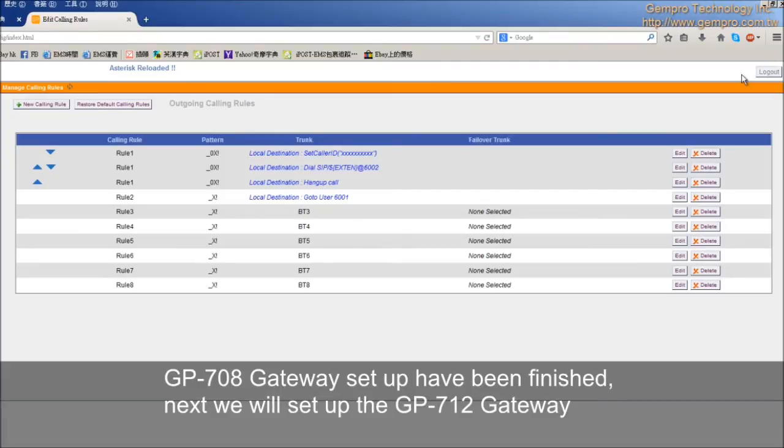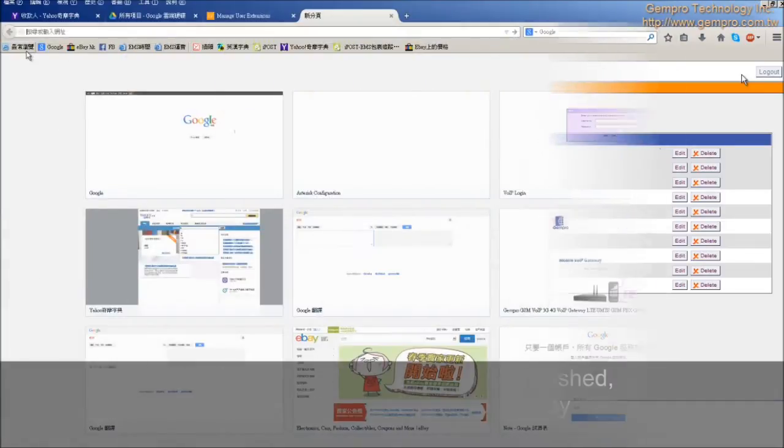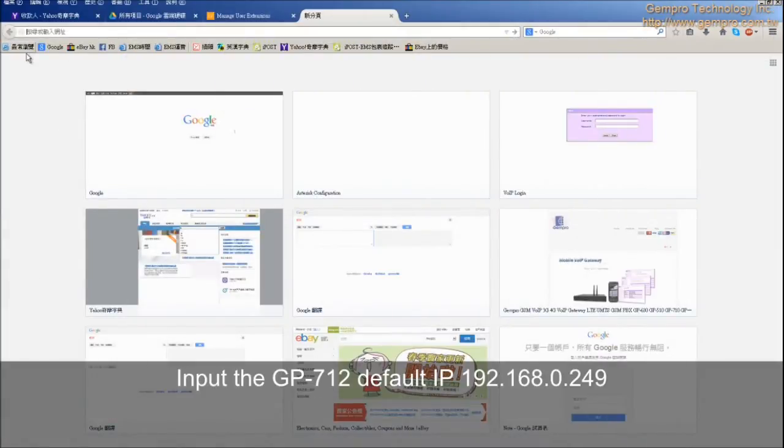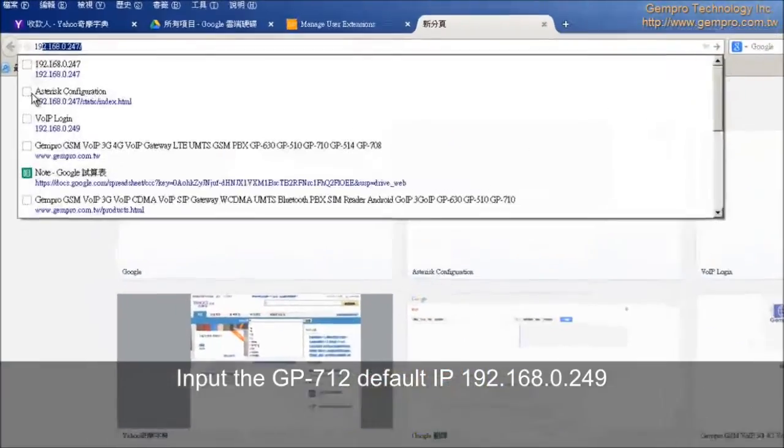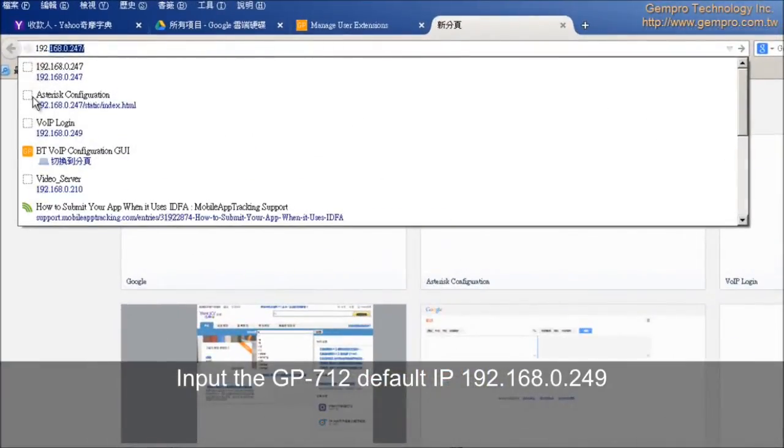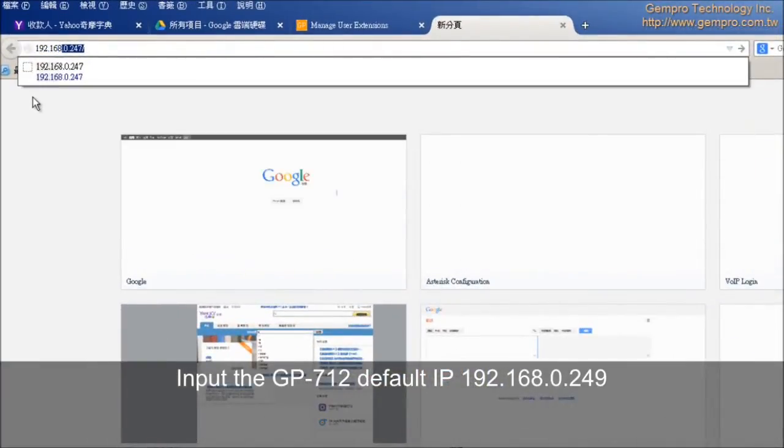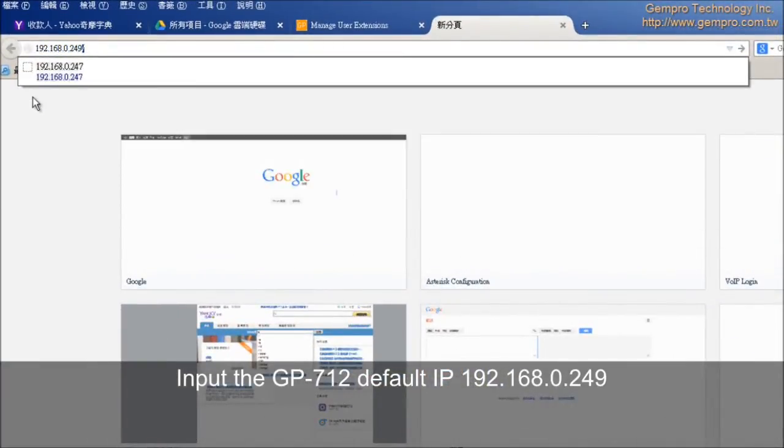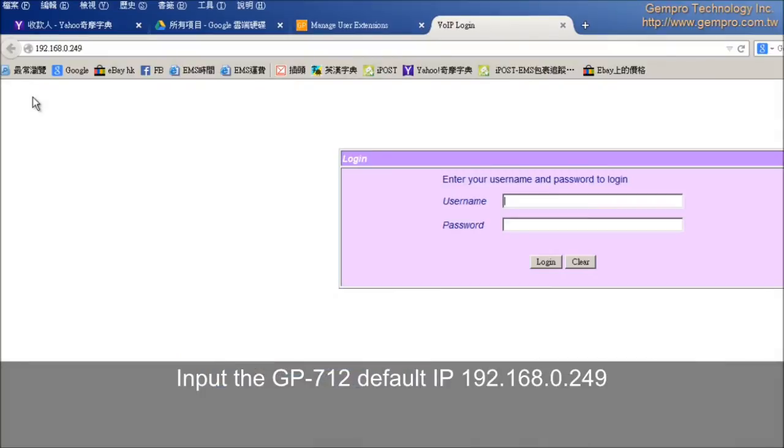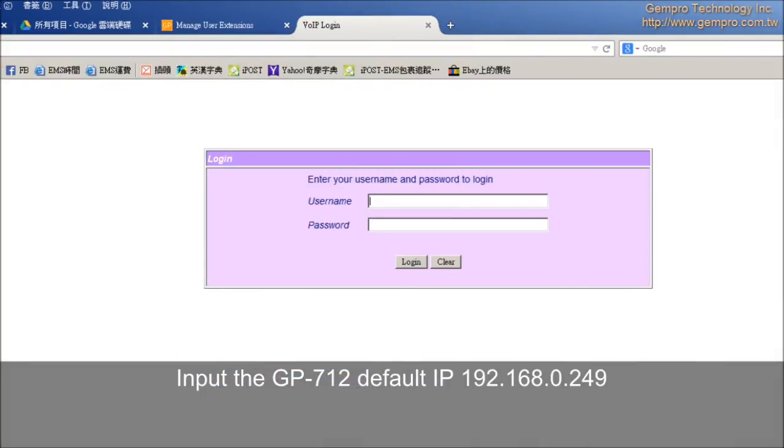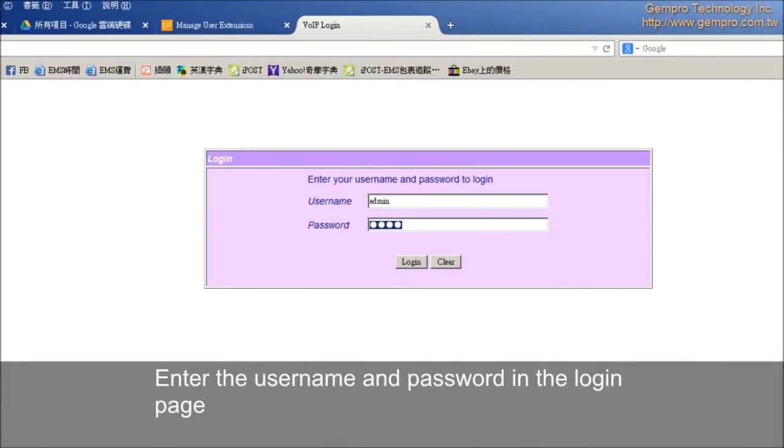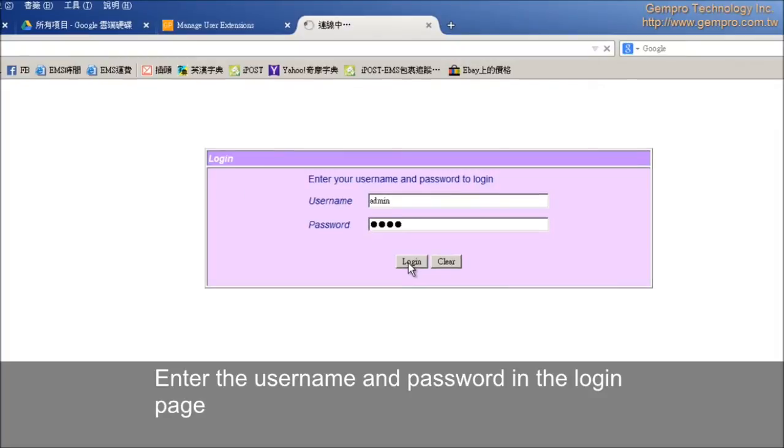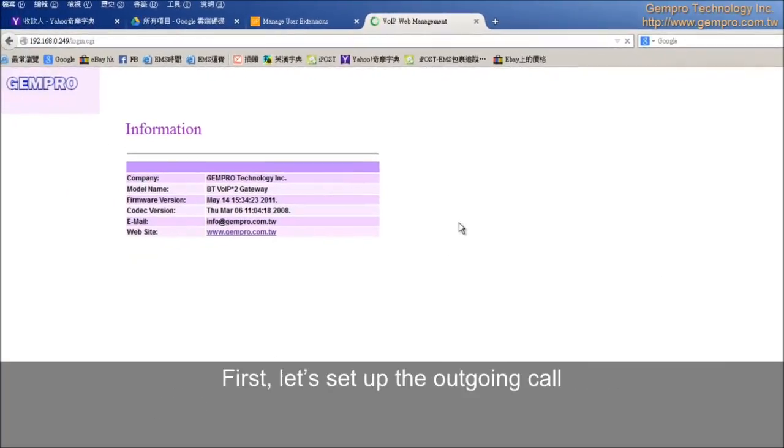GP708 gateway setup has been finished. Next, we will set up the GP712 gateway. Import the GP712 default IP 192.168.0.249. Enter the username and password in the login page.